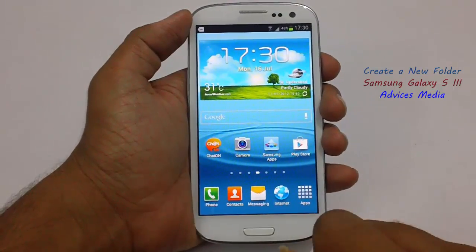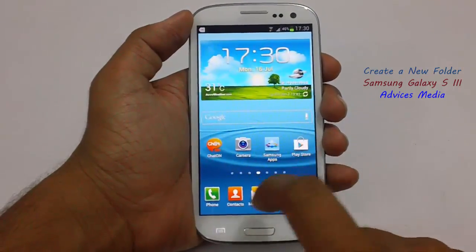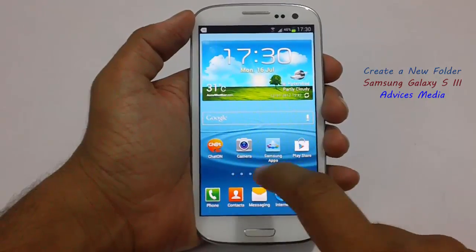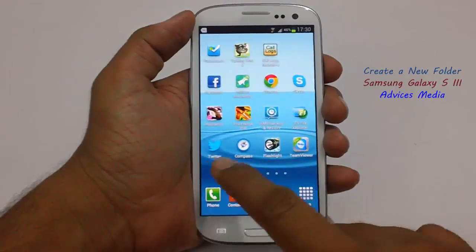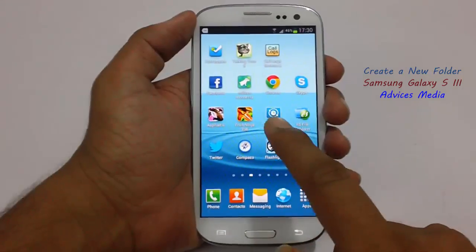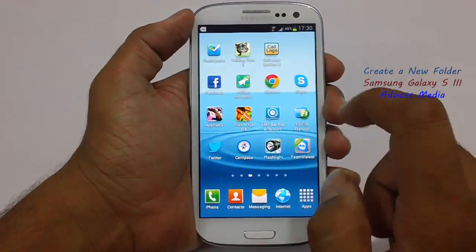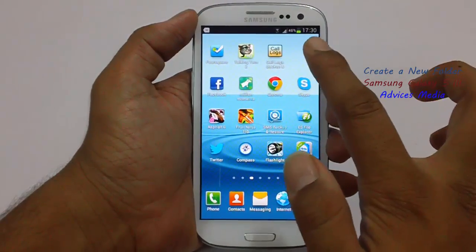Let me show you how you could do this. First of all, you need to ensure you have some home screen area available to create a folder. So just move around and check out any page where there is some leftover space. As you can see, there is some space available here.